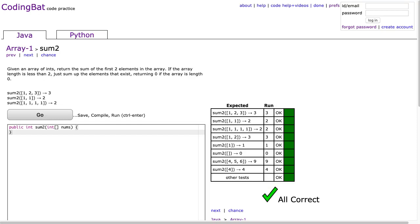Hello. I hope this video finds you well. Tonight we're going to look at sum2 from the array1 section. This is a Java solution.